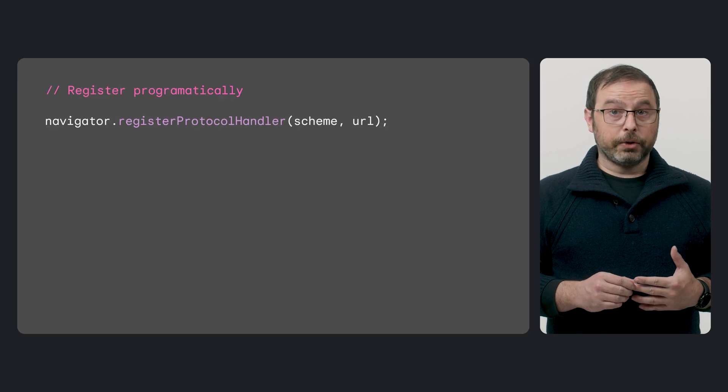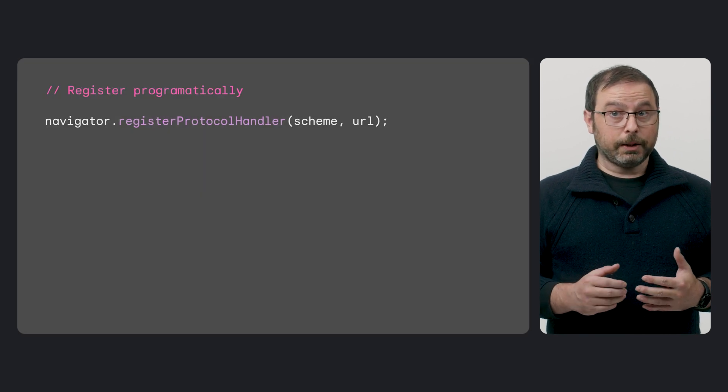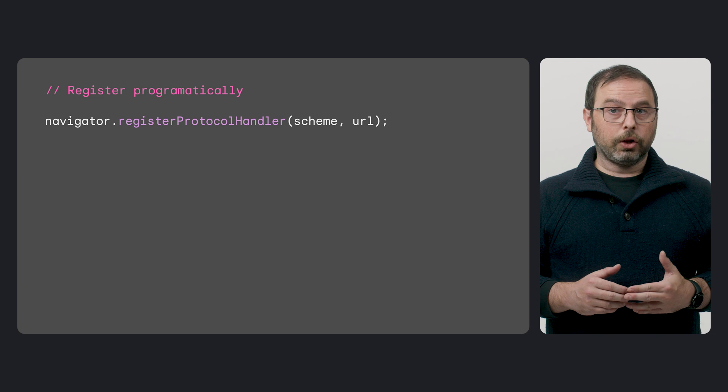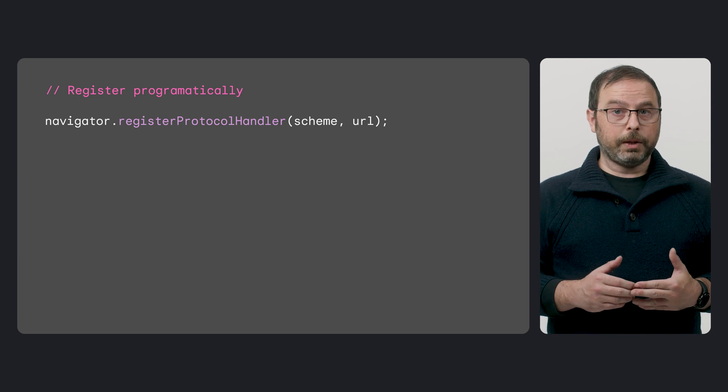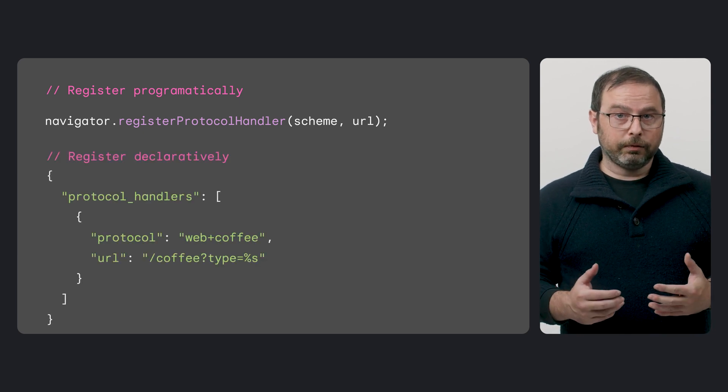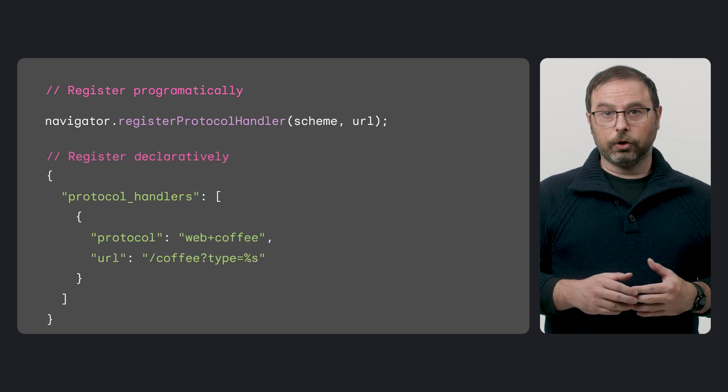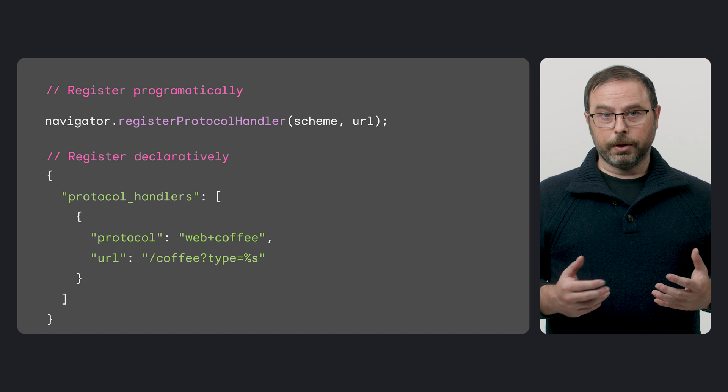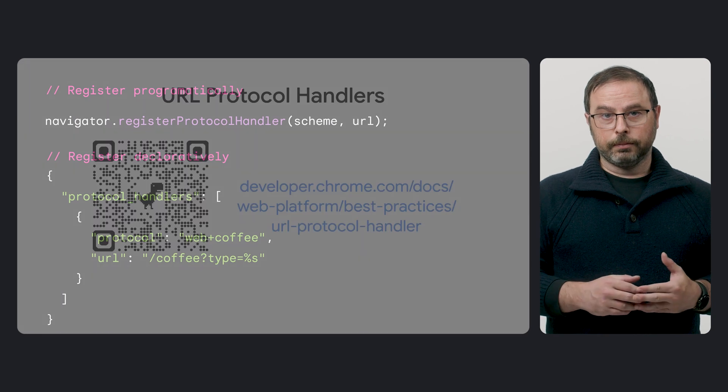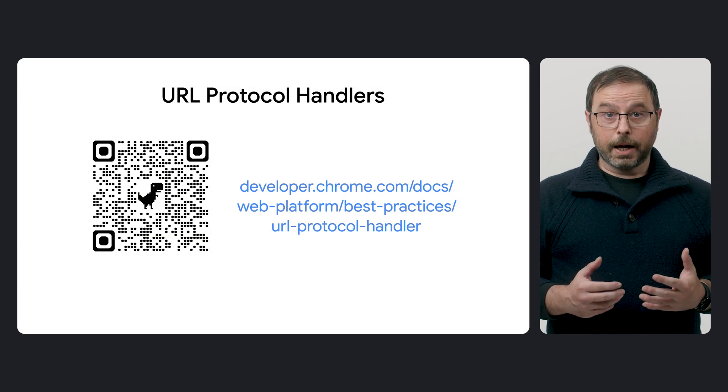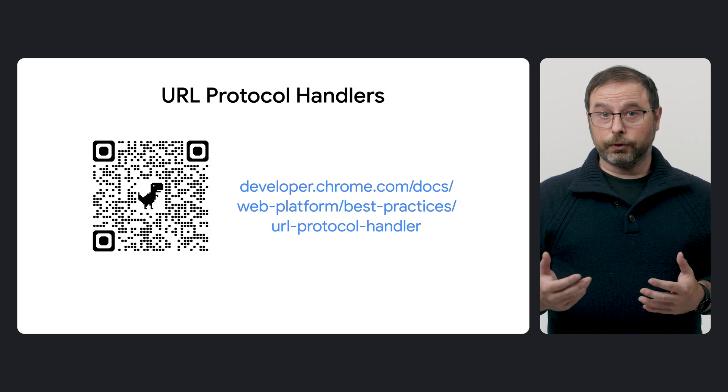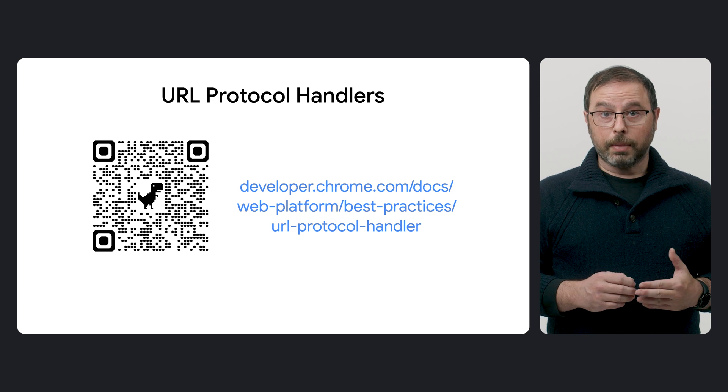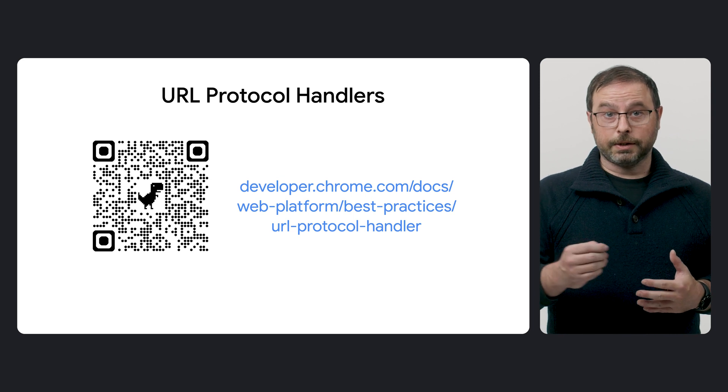Protocol Handlers can be registered programmatically via the Register Protocol Handler JavaScript API, or declaratively via the Protocol Handler's Web App Manifest Member. As we said, this API has been around for a while. You can know more about it in this article.